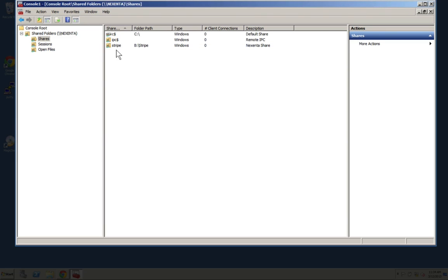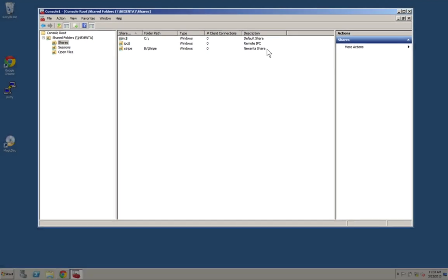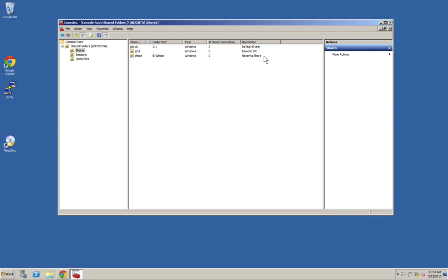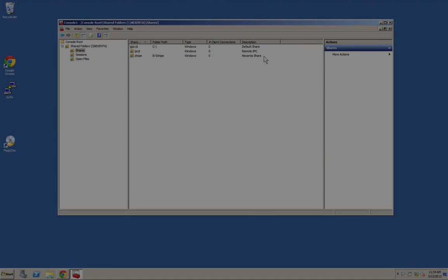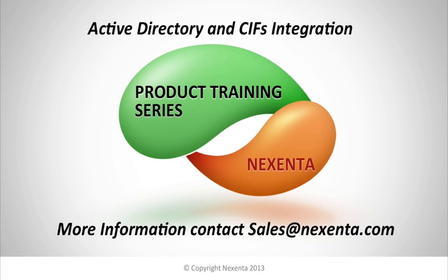You'll notice the description is set as Nexento share in this window as well. Thanks for watching the product training series today on Active Directory and CIFS integration.